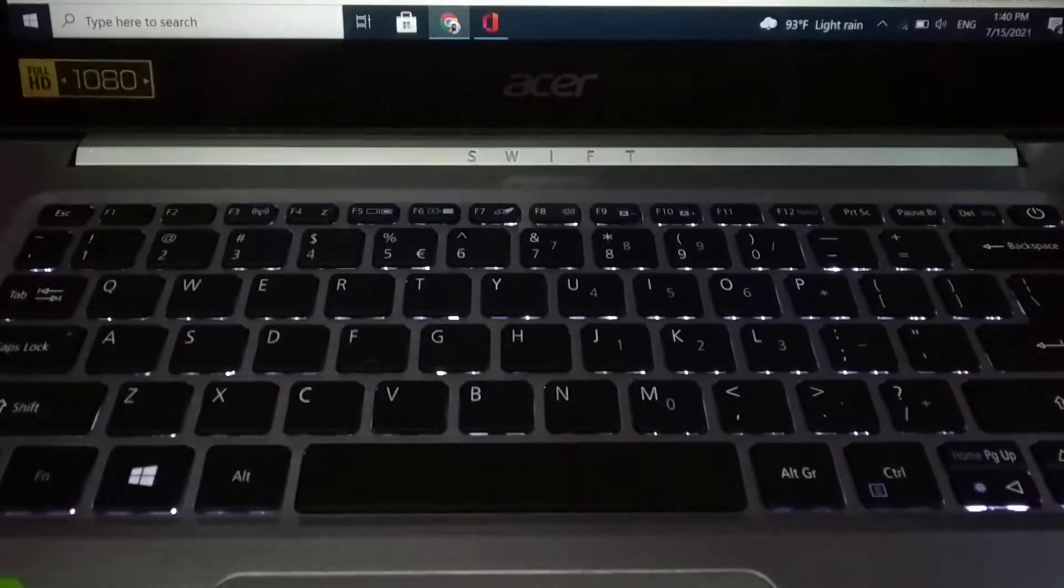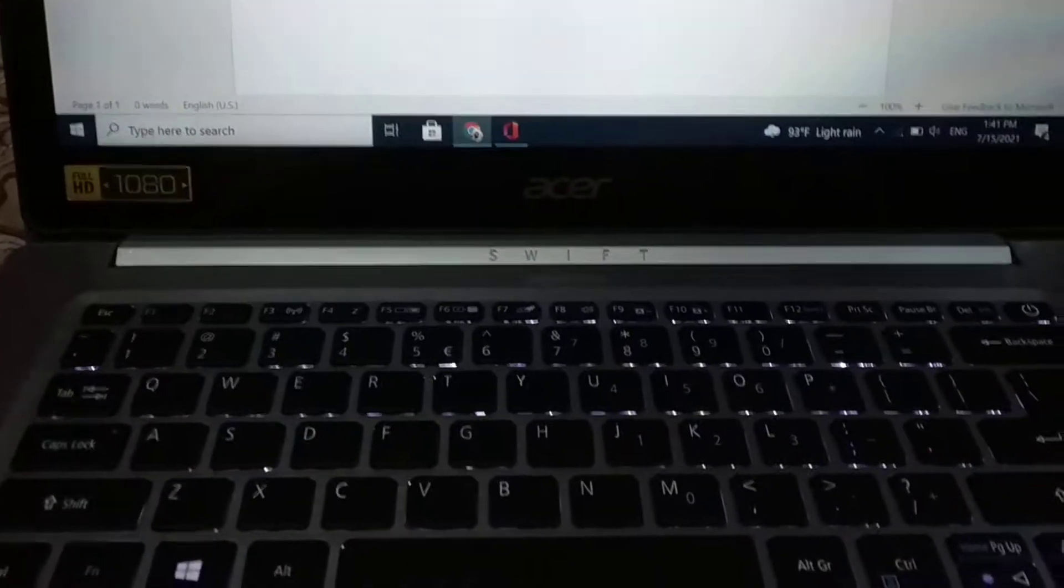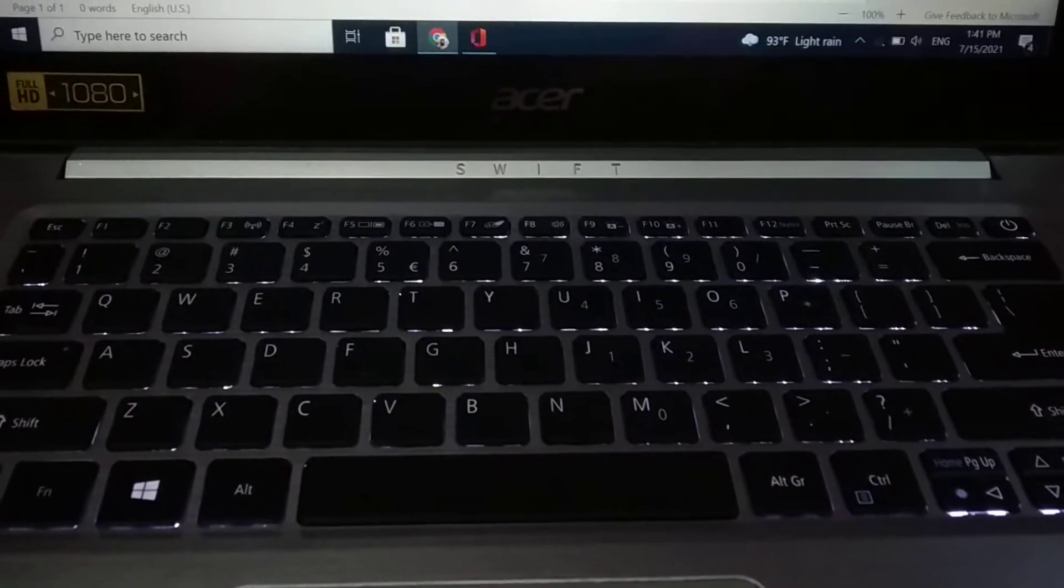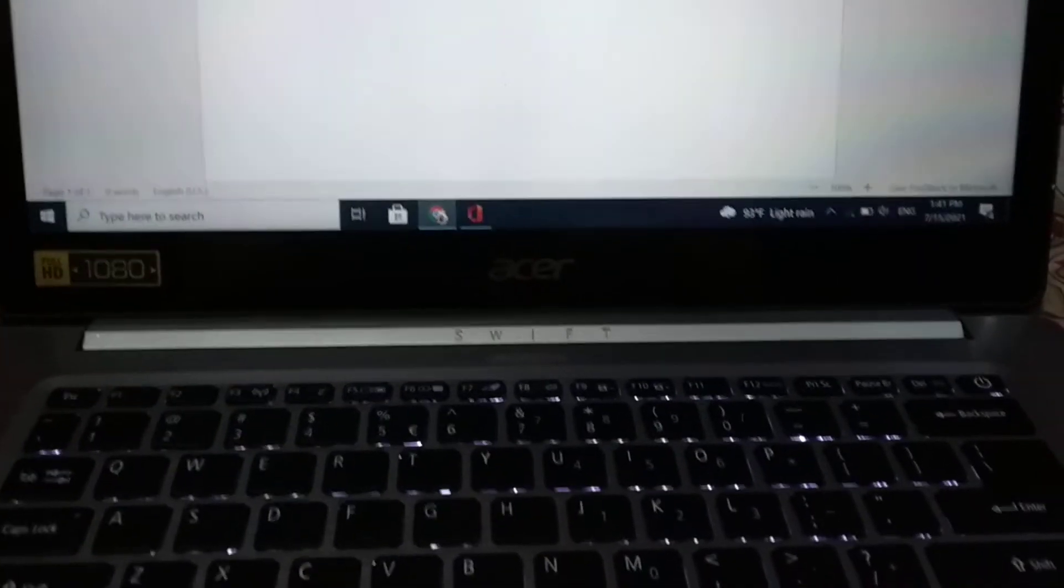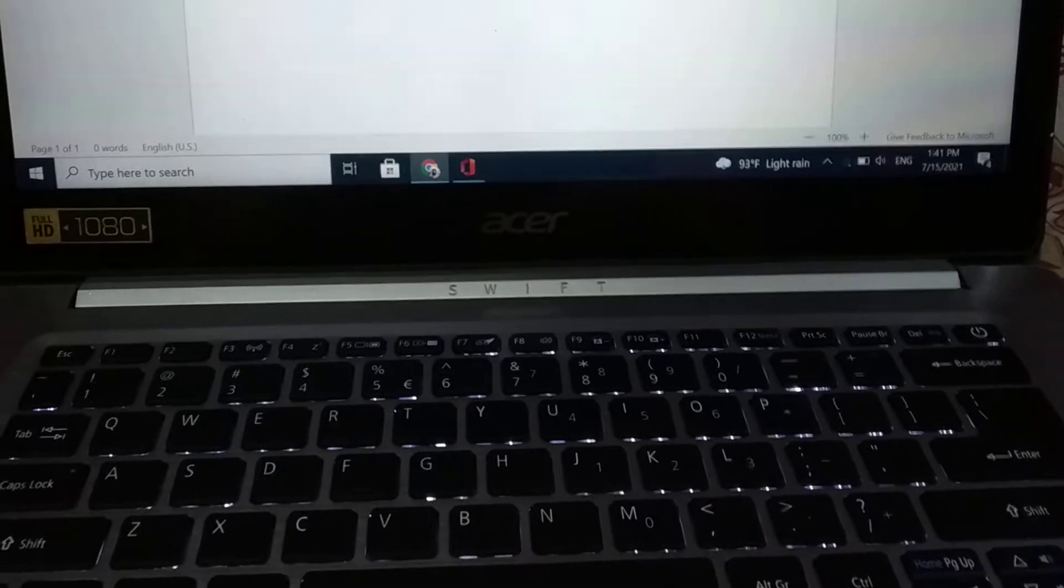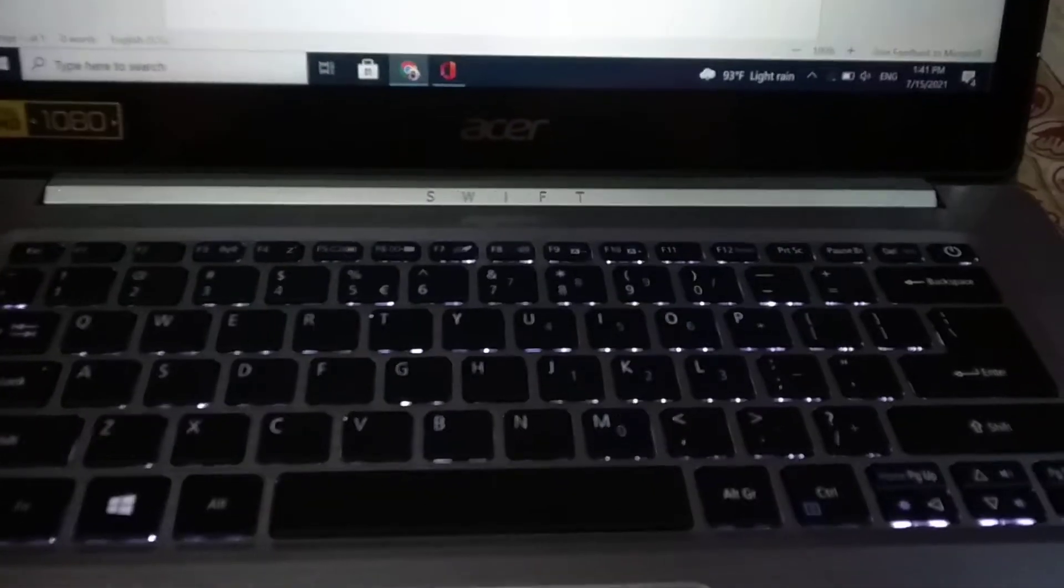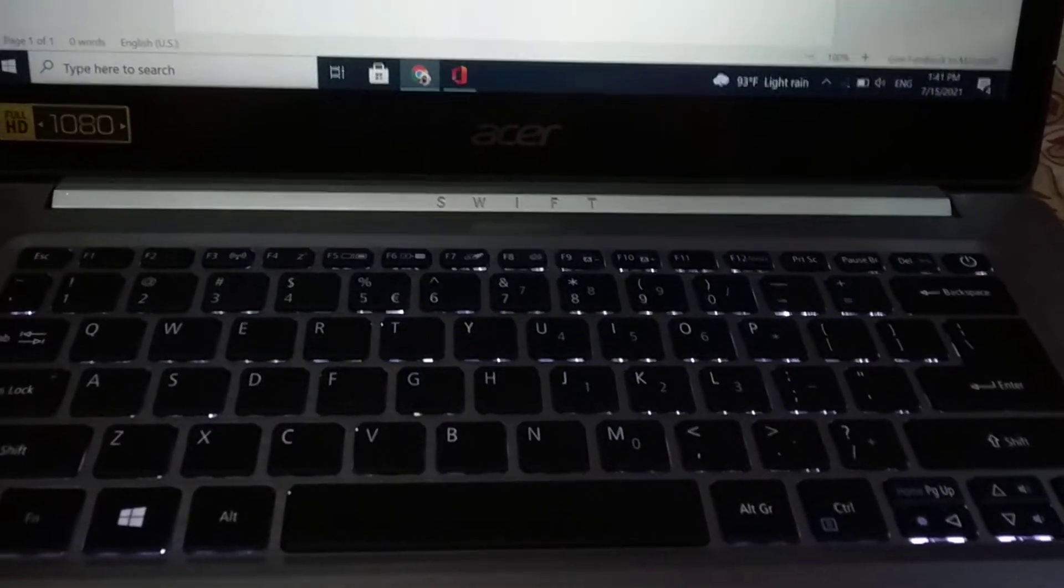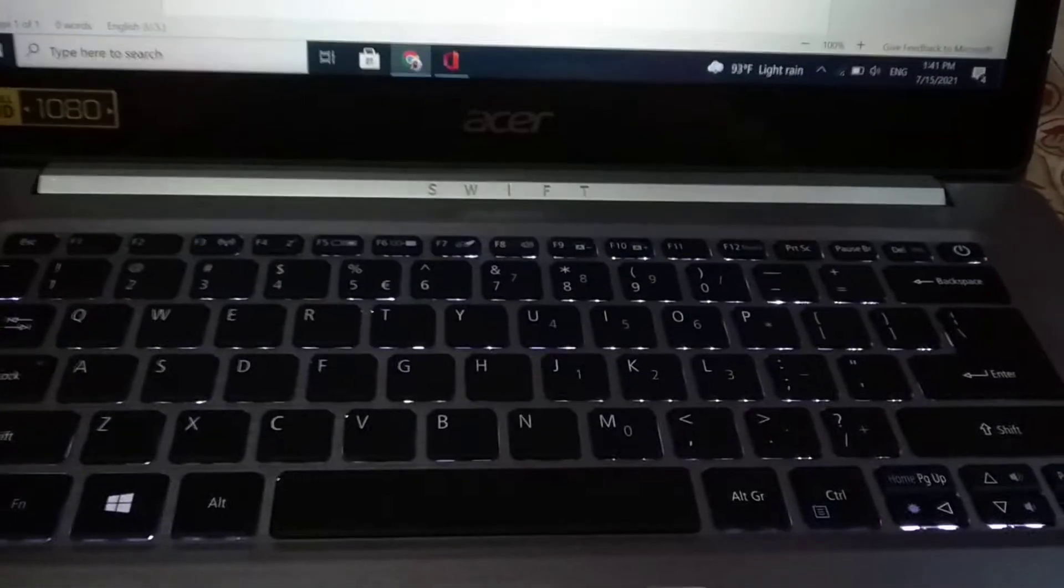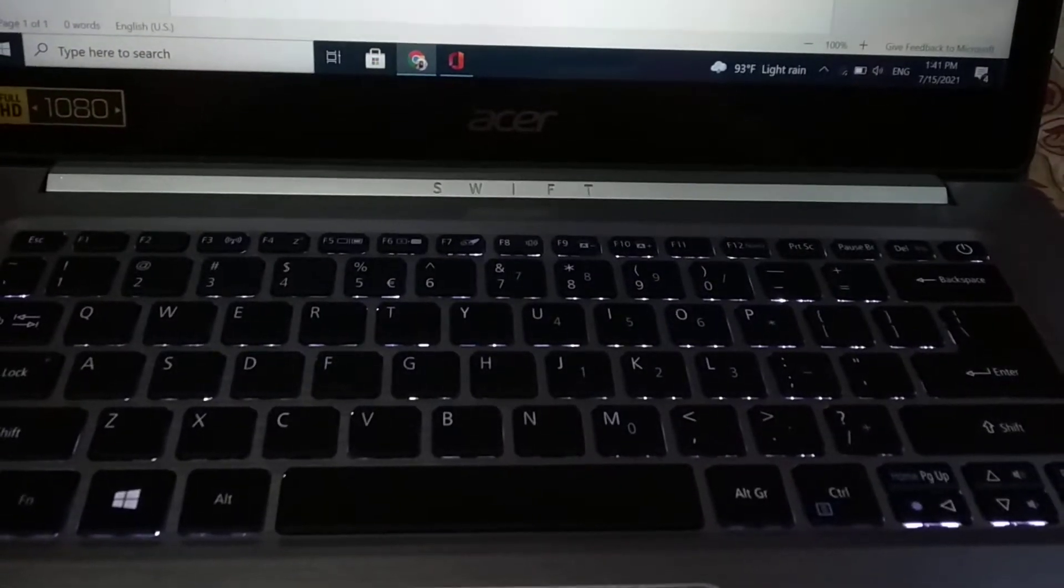Hello viewers, welcome back. Today in this tutorial I will show you how to solve keyboard typing wrong character problem. If you type one character but the display shows another character, how can you solve this on your laptop? It's pretty much easy and simple.